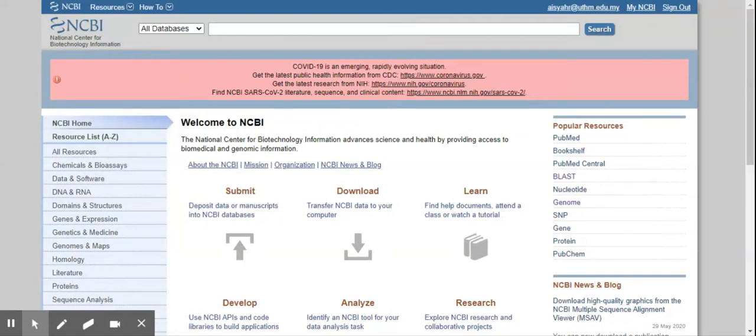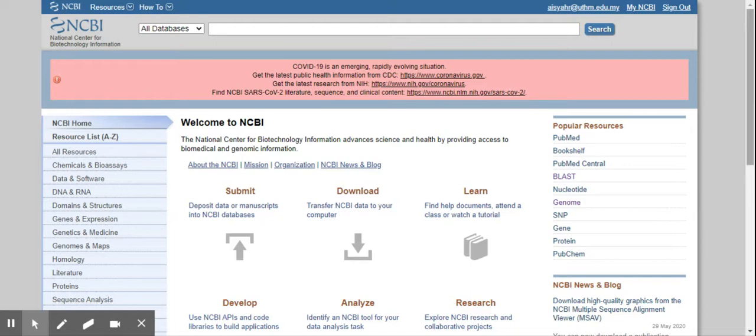Okay, Assalamualaikum. So you have asked me on how to look at NCBI. So before you can do anything...